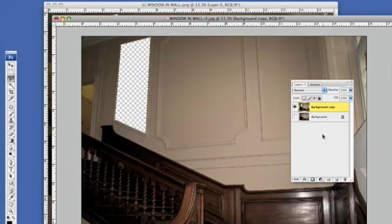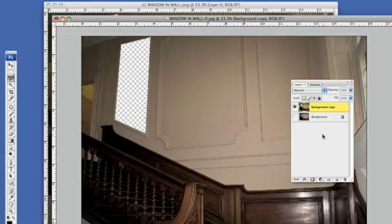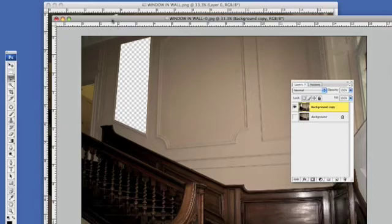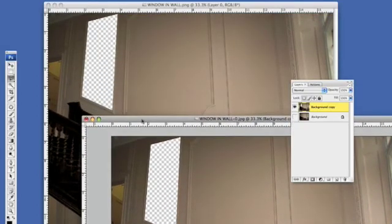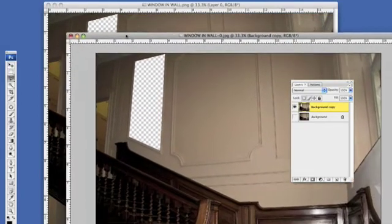Hold down your control key if you're on the PC or the command key on the Mac and press D and this will get rid of the marching ants, which is called Deselect. So you've got an identical picture of the one that we wanted to start with.